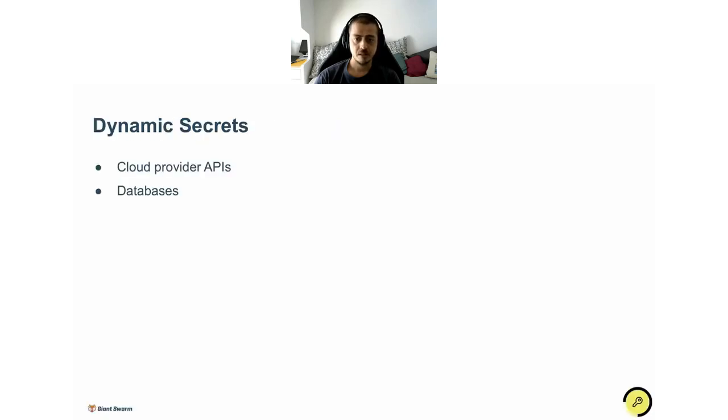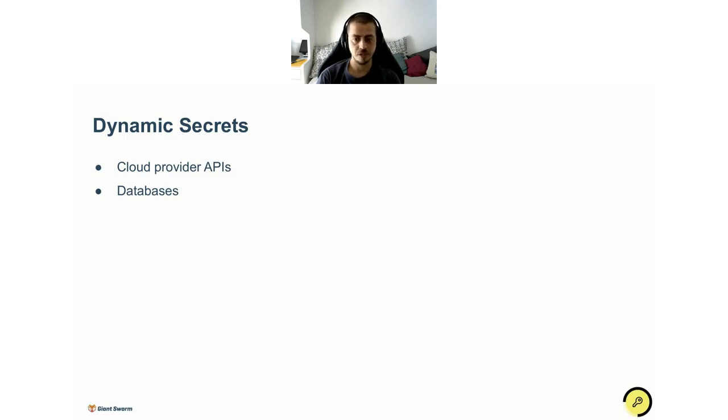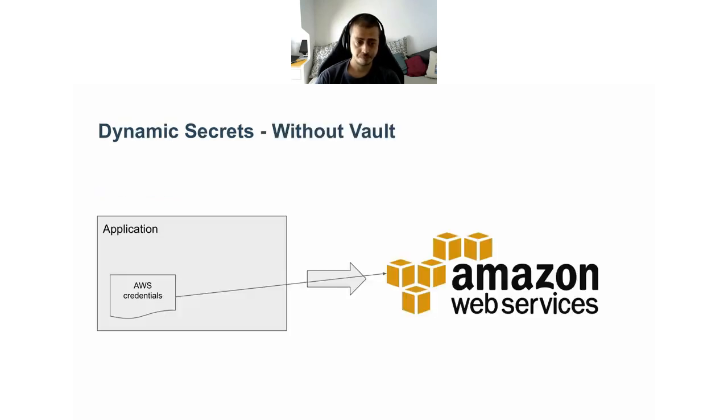The second case I want to talk about is dynamic secrets. Rather than using long-lived shared secrets to access resources, Vault can provide on-demand short-lived credentials. One example is Cloud Provider API credentials, and another one is databases. Let's see how it works.